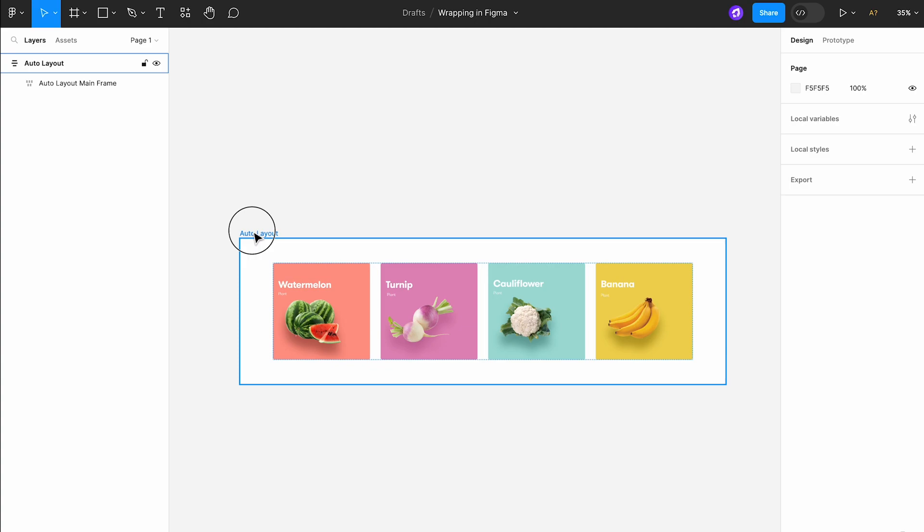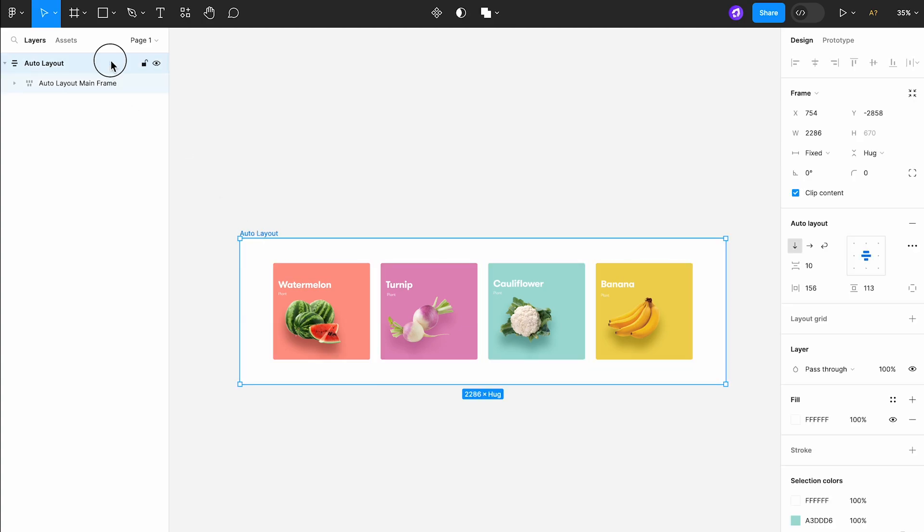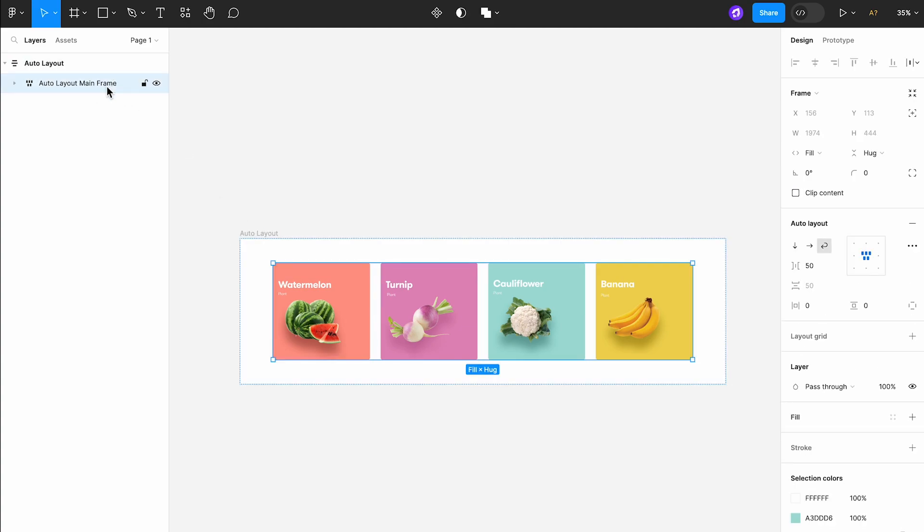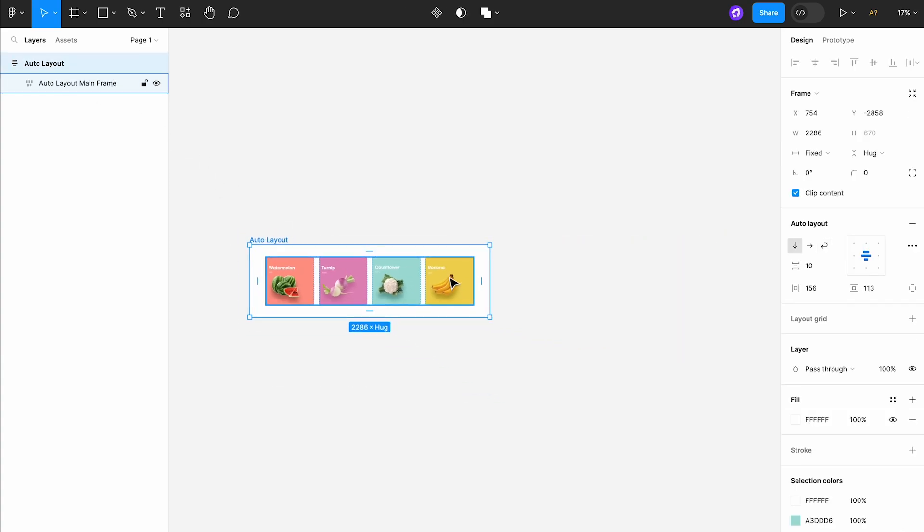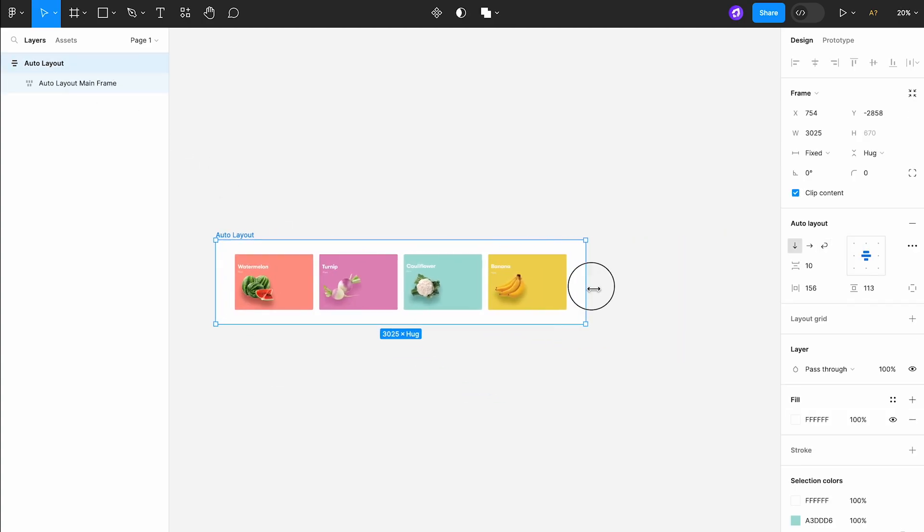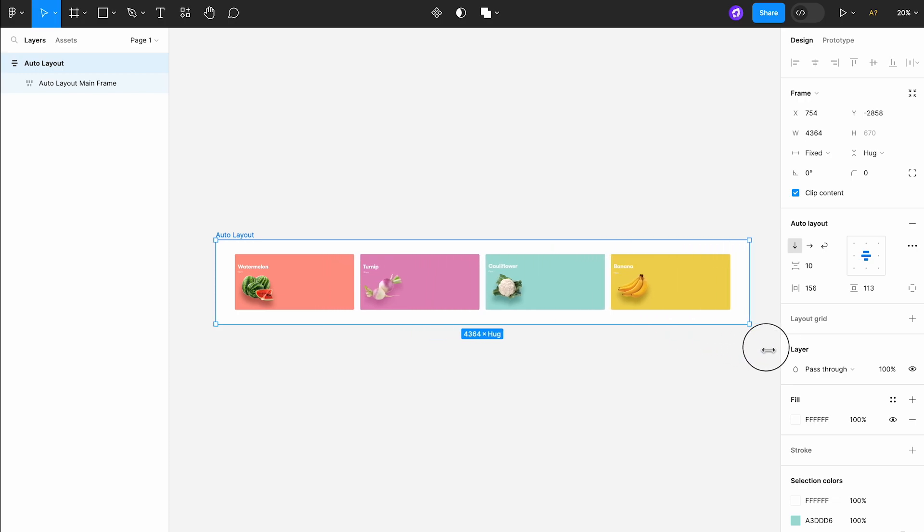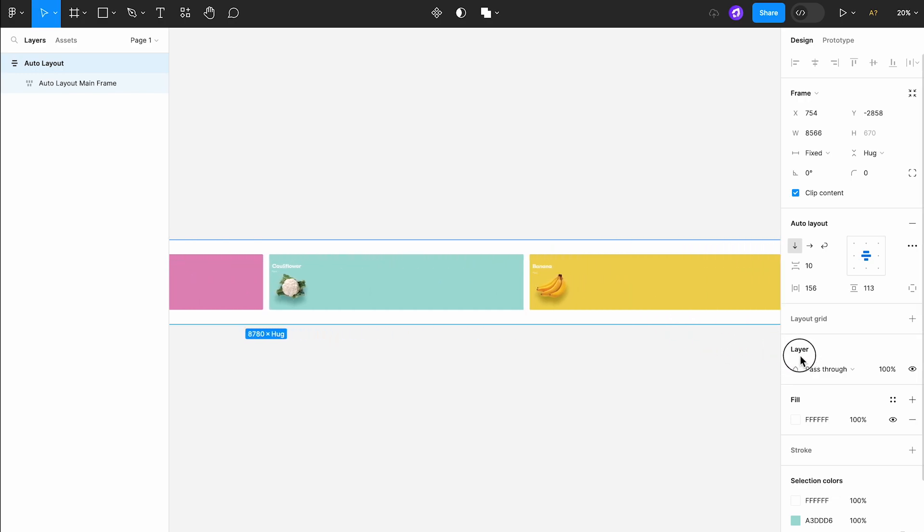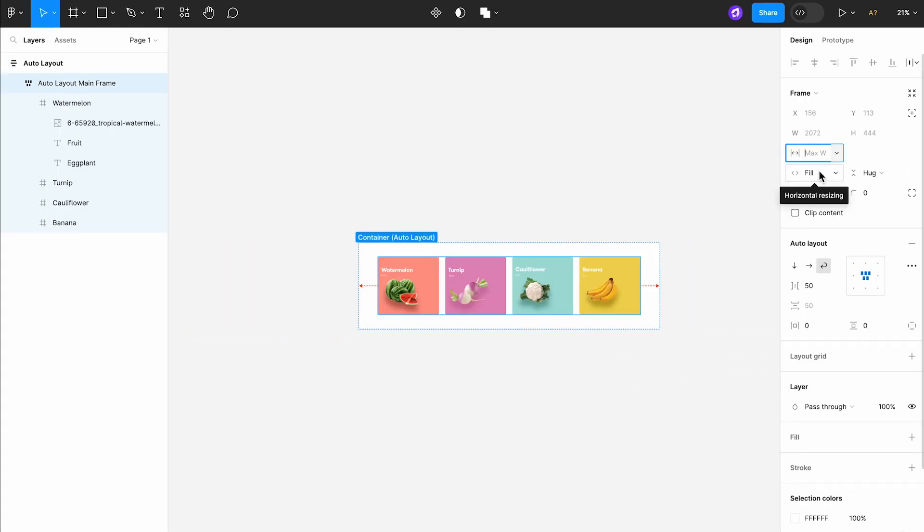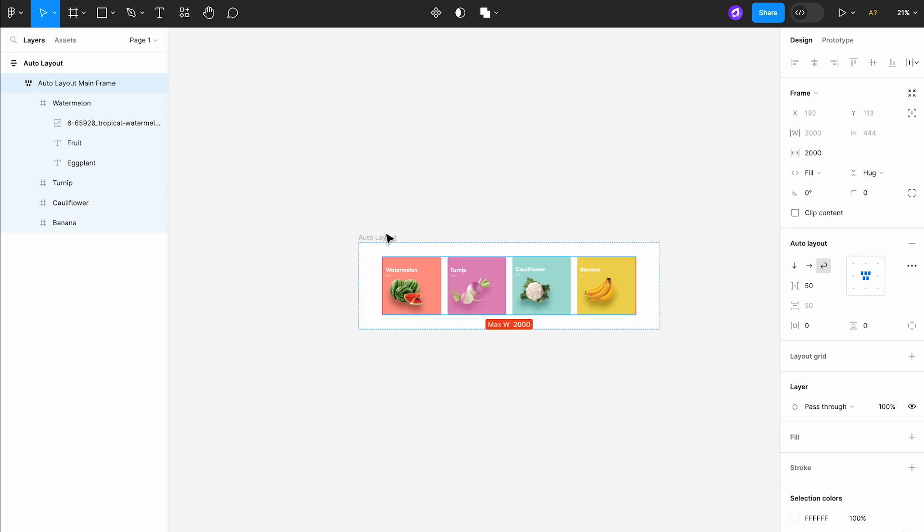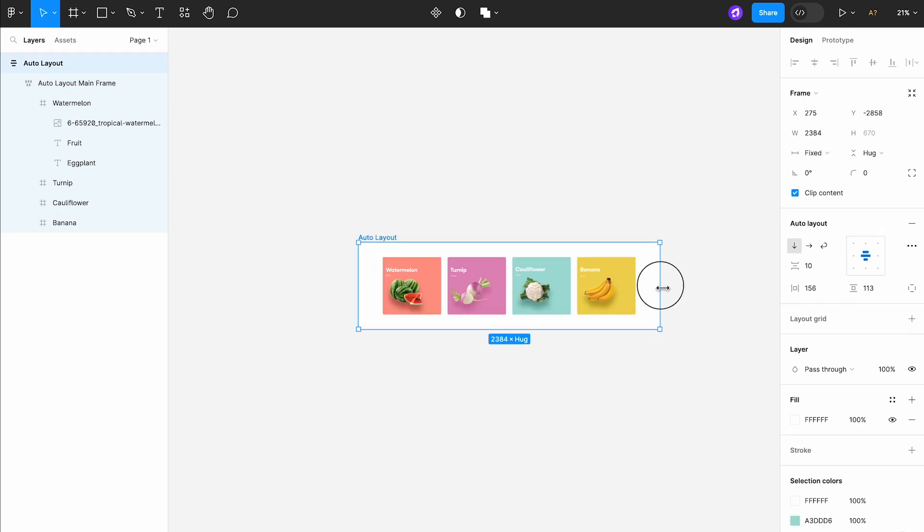Let's add another layer of complexity by nesting these cards inside another auto layout frame. Currently, the cards are stretching beyond our desired limit. But by setting a maximum width for the nested frame, we ensure that the cards do not extend past a width of 2000 pixels.